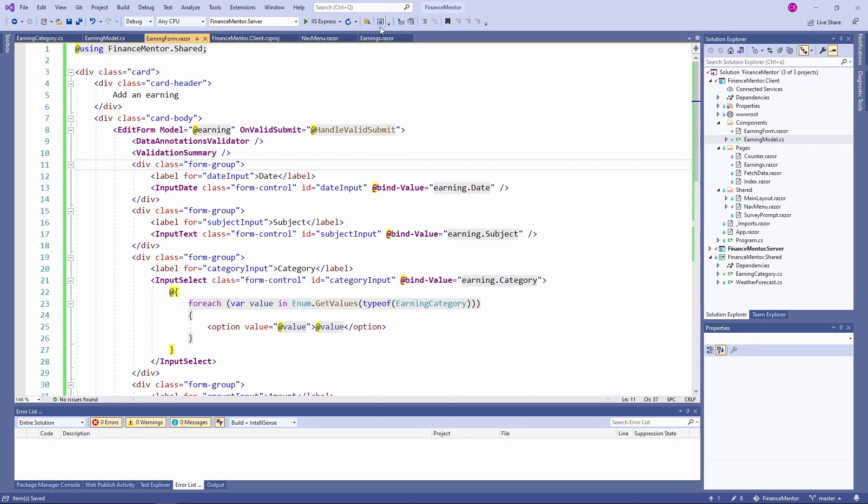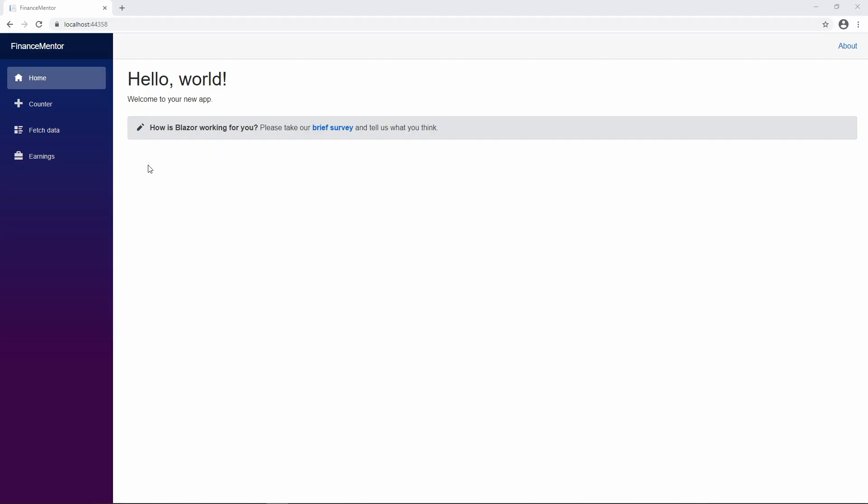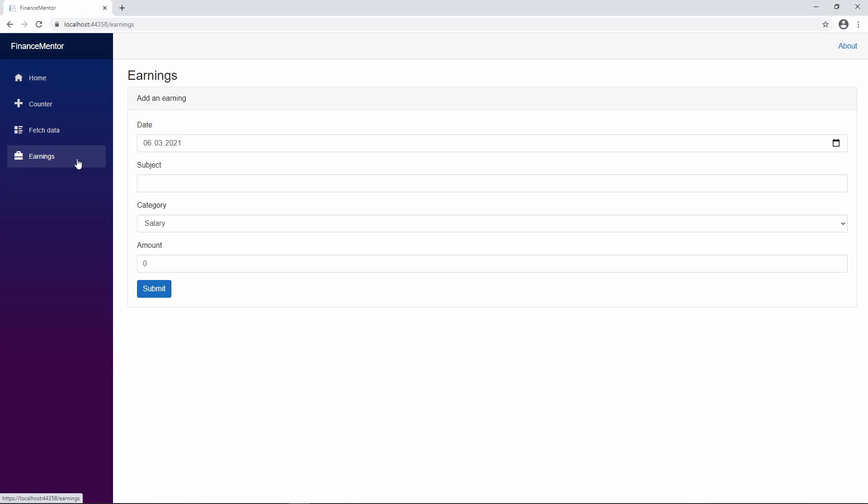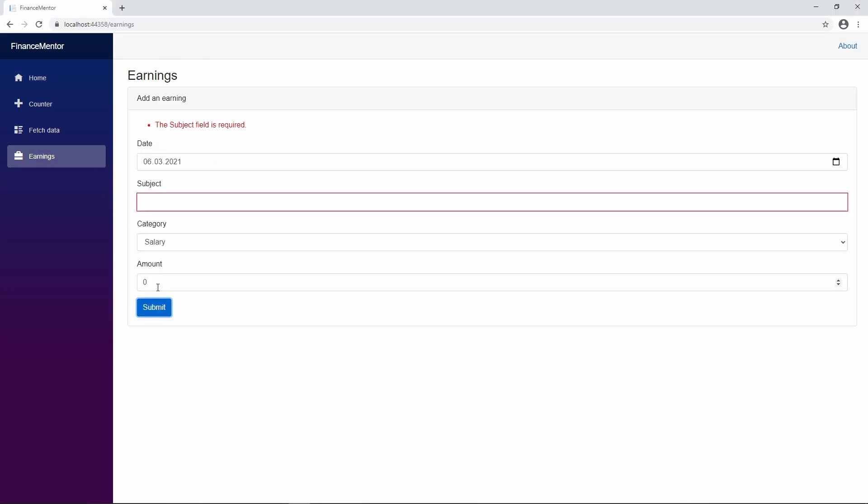Let's start the application again. Once again, we navigate to the Earnings page and press the submit button. This time, we do not see the success message because the form is not in a valid state.